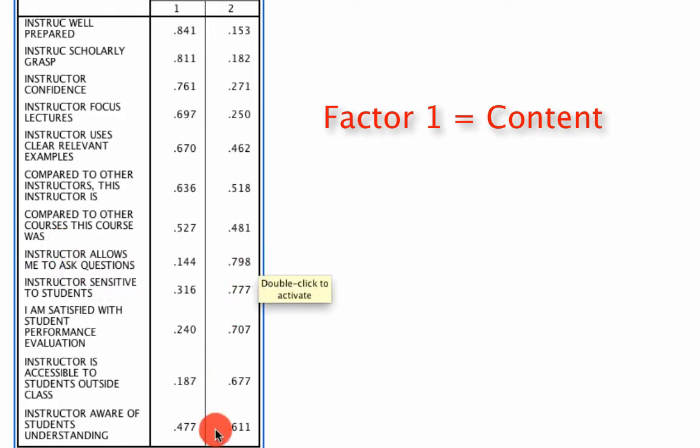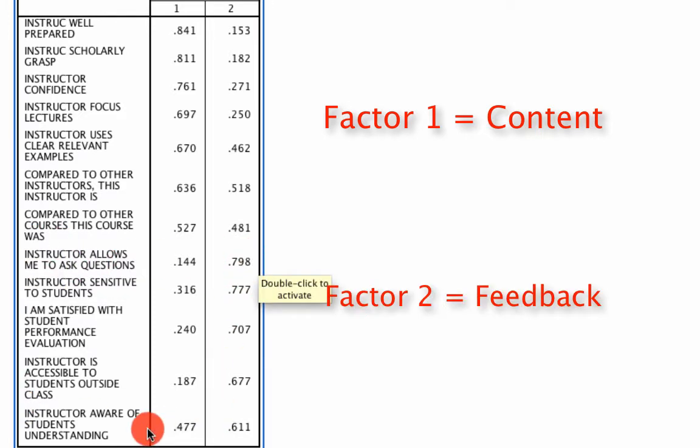As compared to these questions down here, which have something to do with the professor feedback or interaction with students, which are two different dimensions.